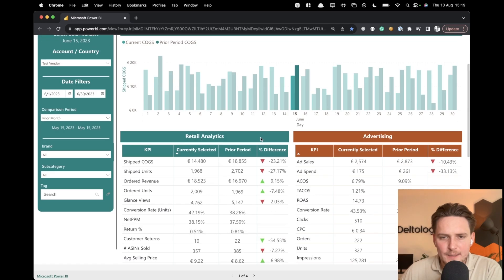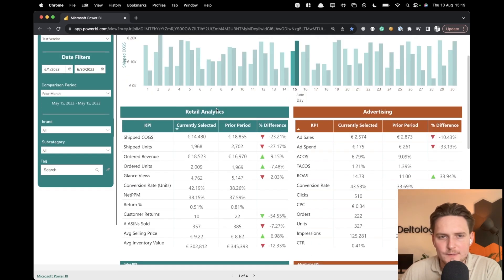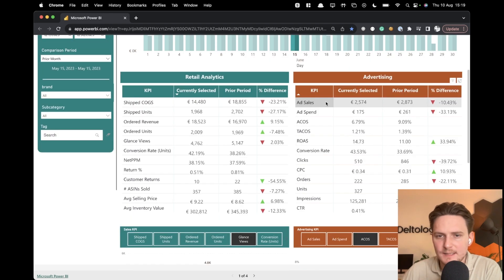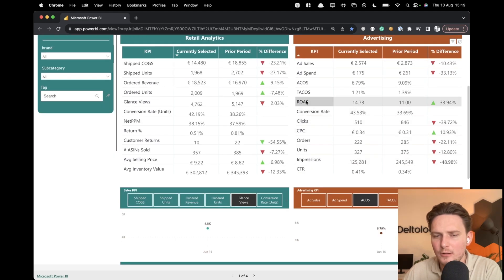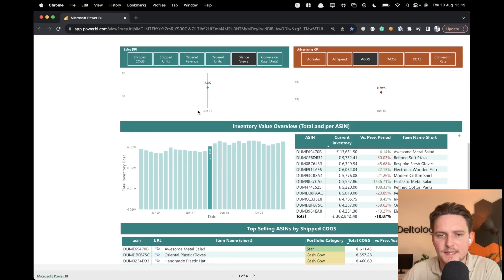So you have different KPIs to play around with when it comes to retail analytics. When it comes to advertising, it's the same thing. So you have ad sales, ad spend, ACOS, TACOS, ROAS, conversion rate, clicks and all of the various KPIs.